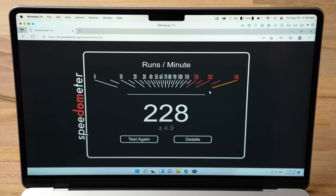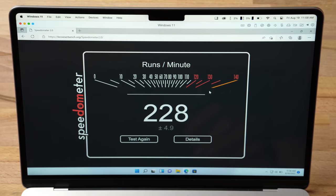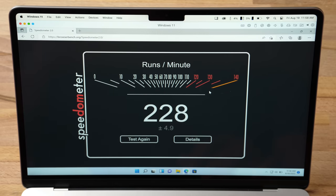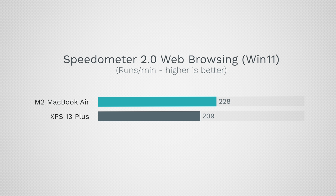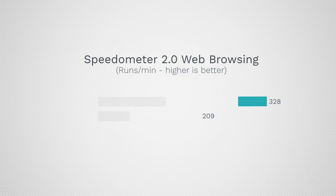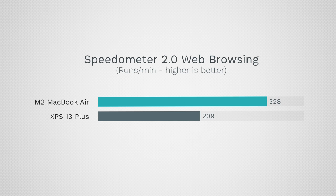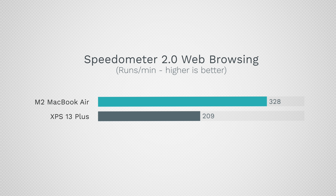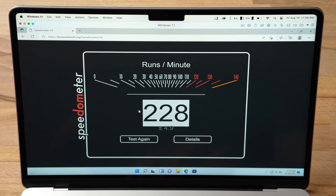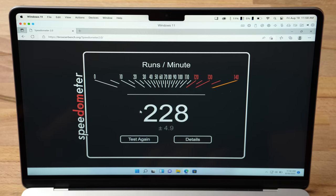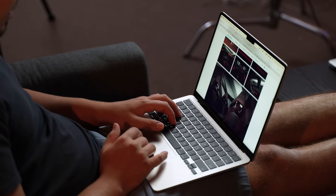There you go, check that out. Even under Windows 11 and Parallels we got 228 runs per minute for web browsing speed, which is faster than the XPS Plus. The fastest score we got there was 209. That is unbelievable - even through all that translation going on in Windows 11. Of course, it's even faster in macOS itself, over 300 points or even close to 400 points, which is crazy. We still got this much in Windows 11, that is awesome.